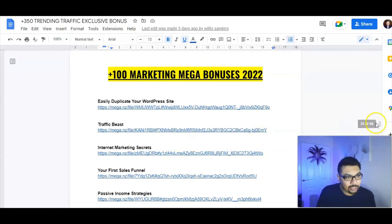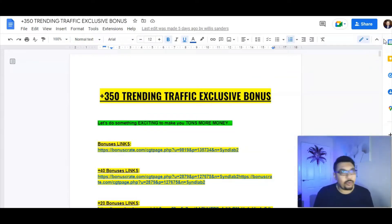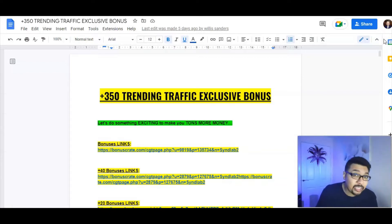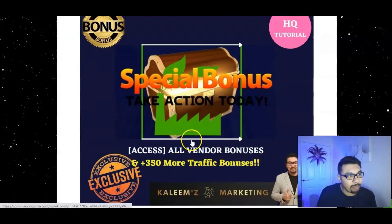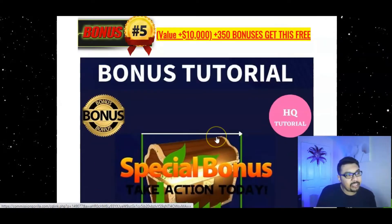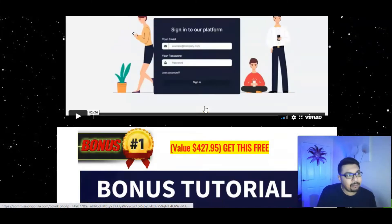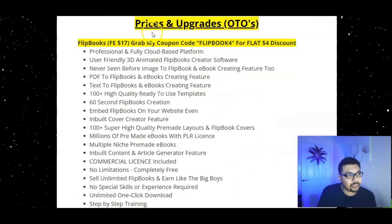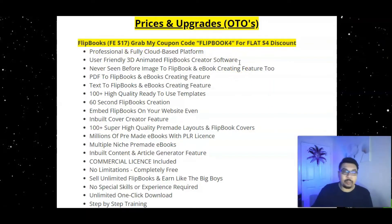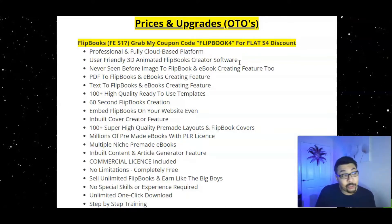Once you confirm your purchase, I'll be sending you my bonus bundle doc with 350 plus bonuses. I've added 20 brand new bonuses — all bots, softwares, Chrome extensions, plugins, and launches from July and August 2022 — plus 100 additional mega marketing bonuses to help you leverage and scale your business. The entire doc will be yours: you can keep them, promote them, give them away to customers, or sell them — the choice is yours.